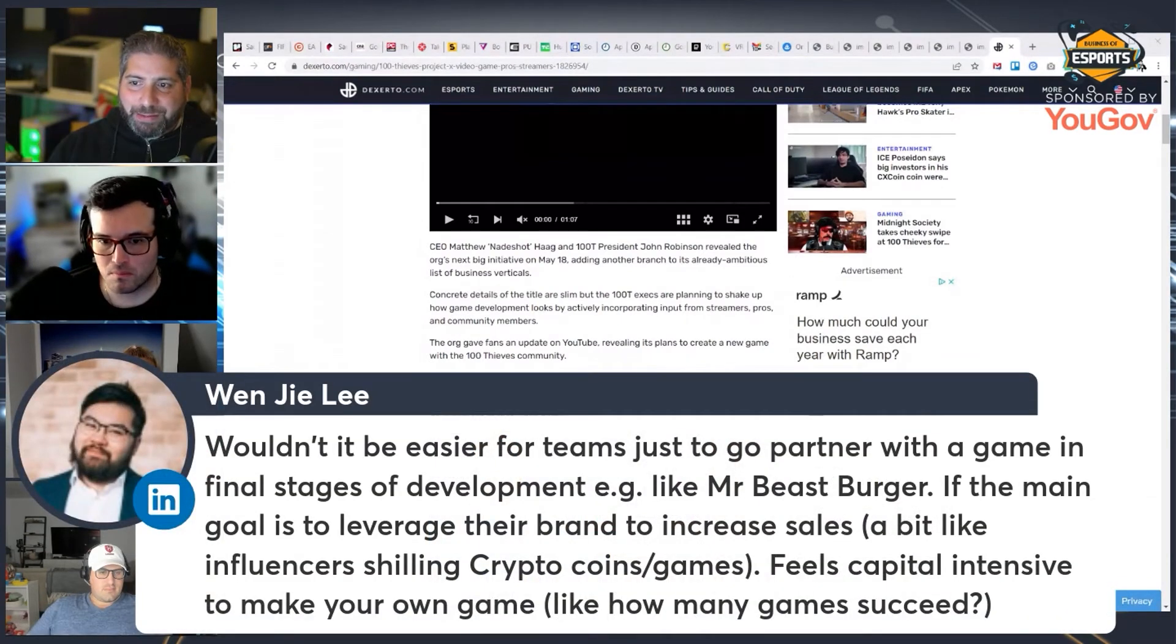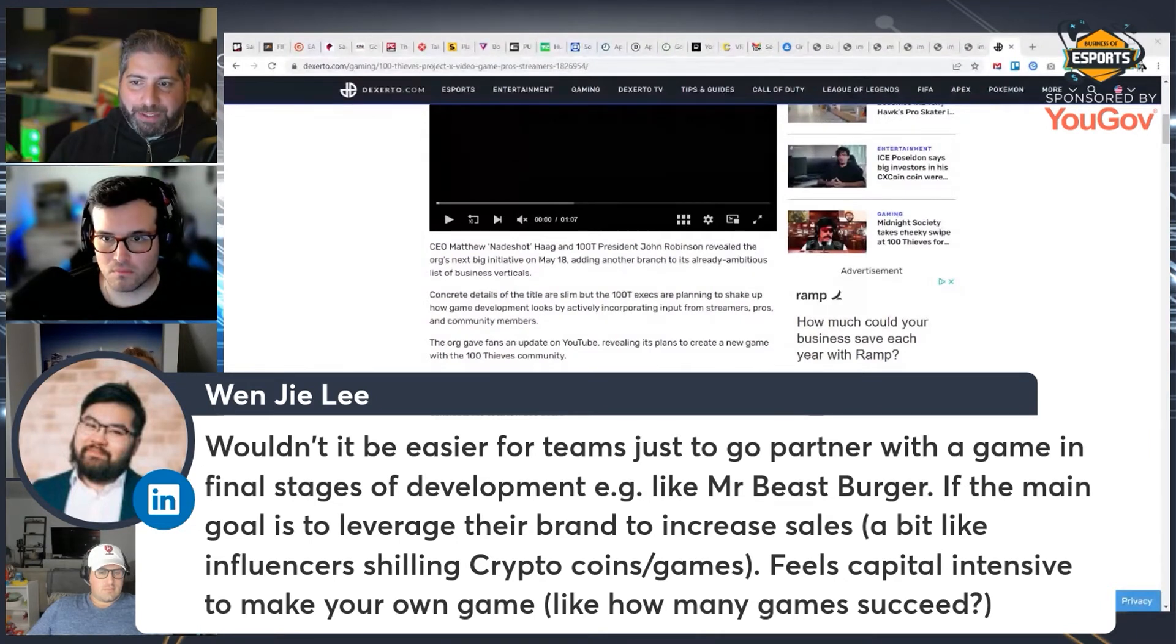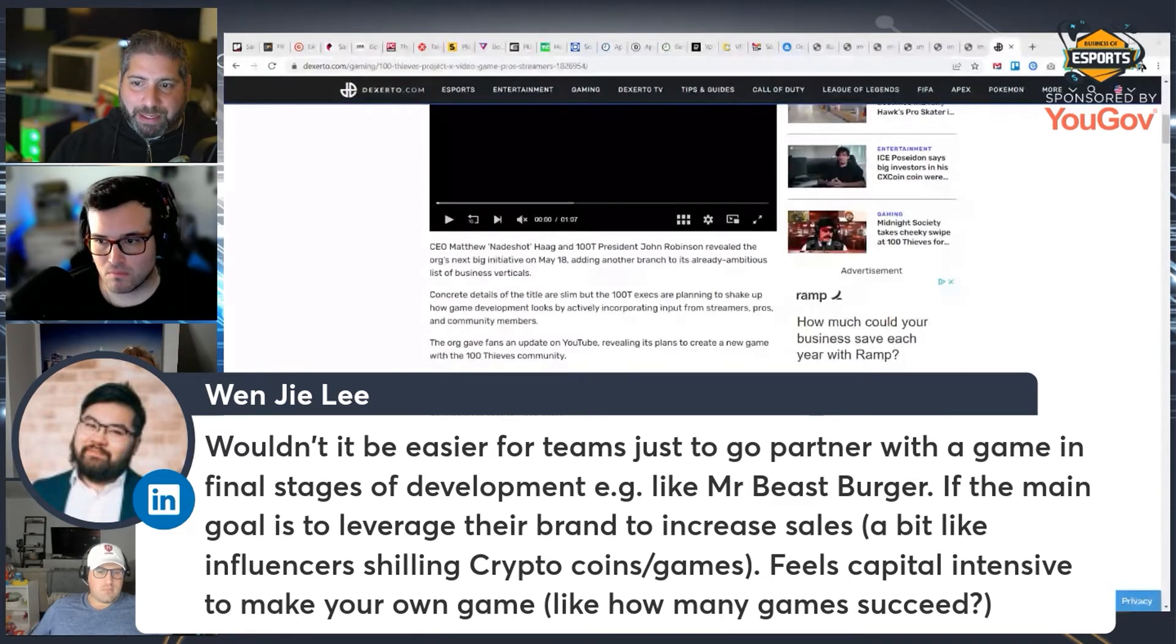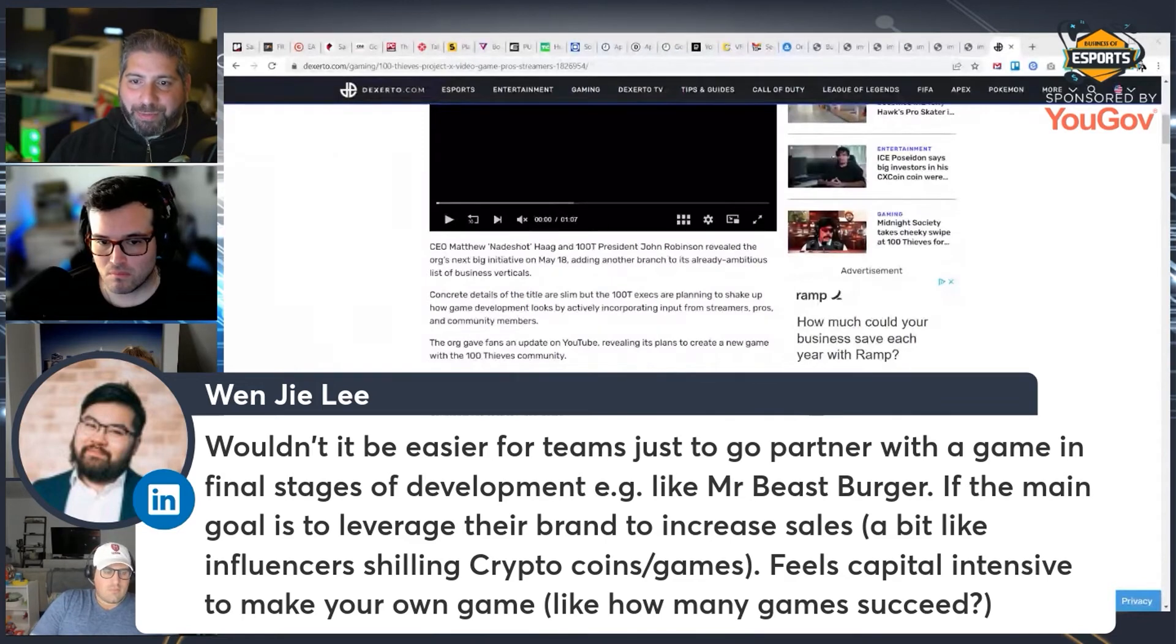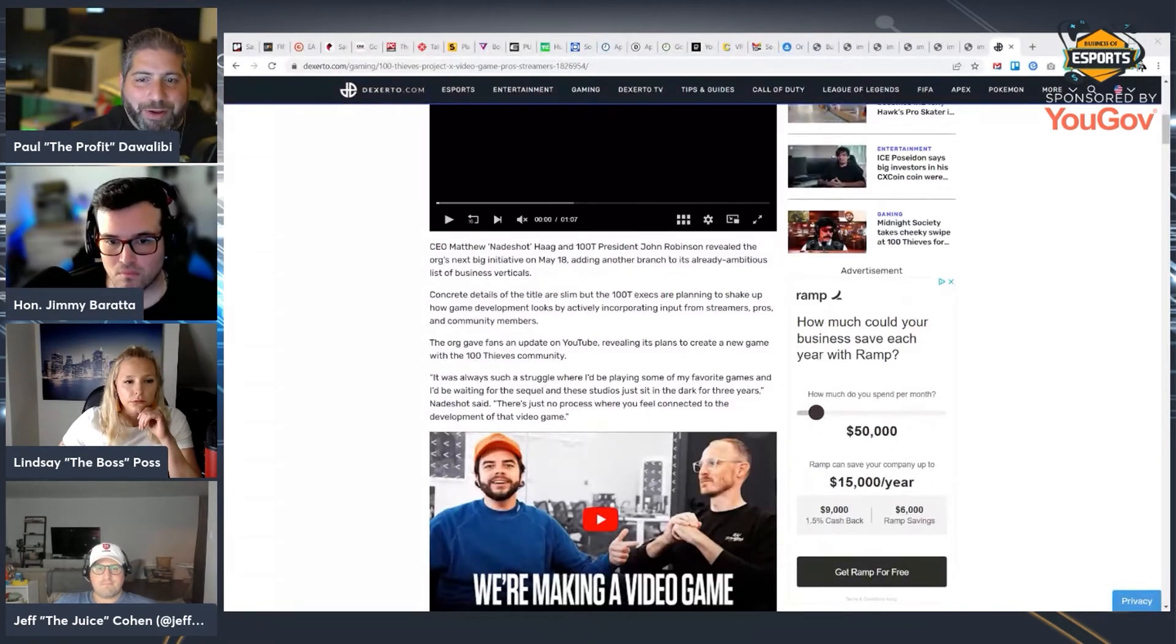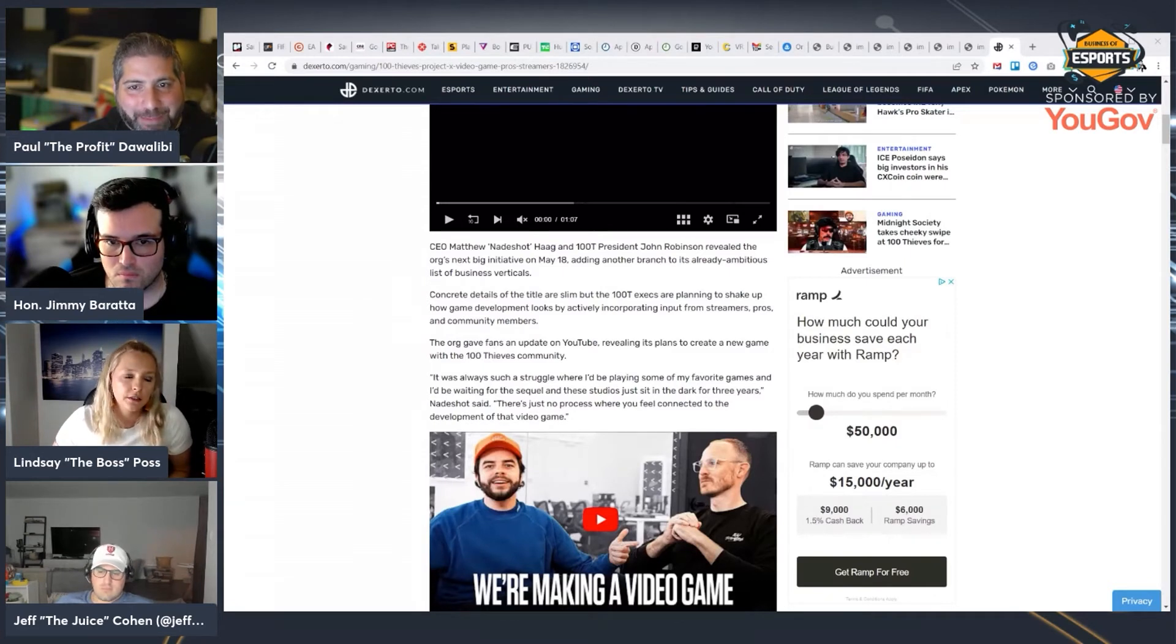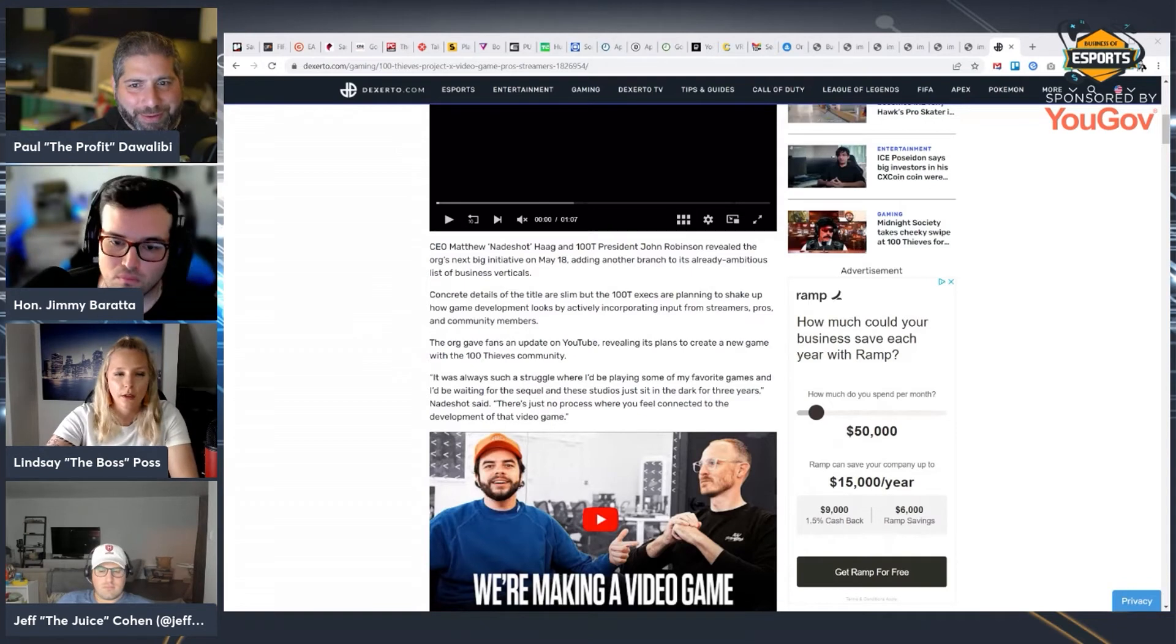Wen says, wouldn't it be easier for teams just to go partner with the game in final stages of development, like Mr. Beast Burger. If the main goal is to leverage their brand to increase sales, a bit like influencers shilling crypto games and coins. Feels capital intensive to make your own game, like how many games succeed? Wen, to me, that's comment of the day. This is spot on in my mind. Why make your own game? I don't get it.